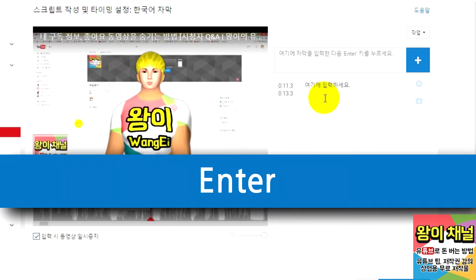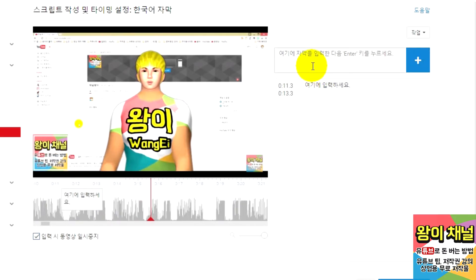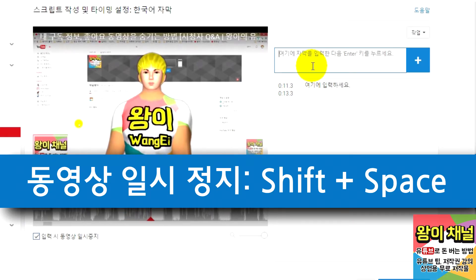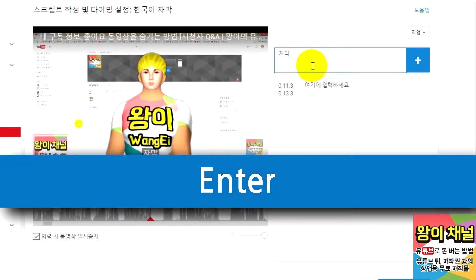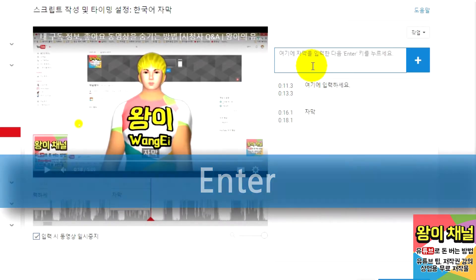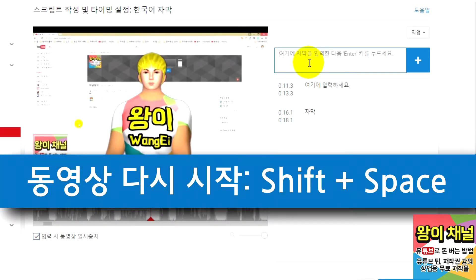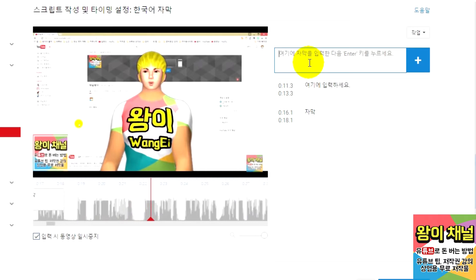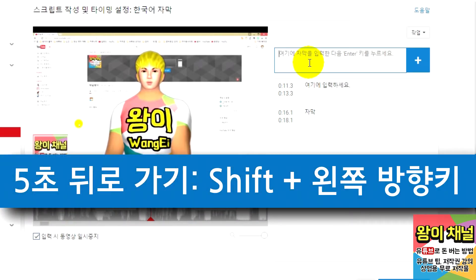To speed up your work, you can caption the video without using your mouse. To pause the video, just press Shift and Space. Once you enter in your captions, press Enter. To resume the video, just press Shift and Space again. If you're unsure about what was just said in the video, you can go back 5 seconds by pressing Shift and the left arrow.